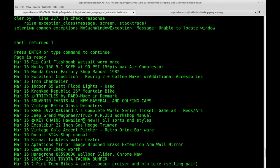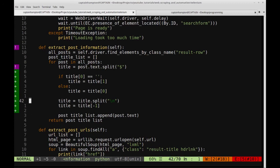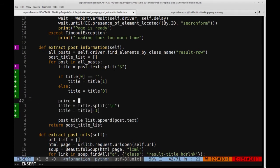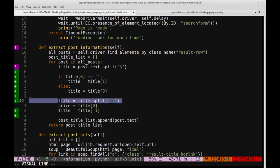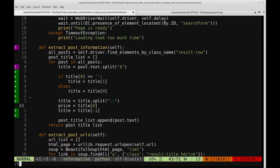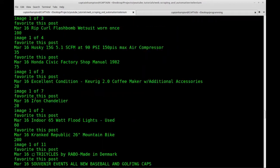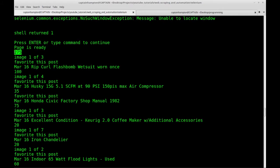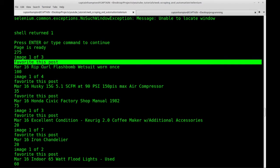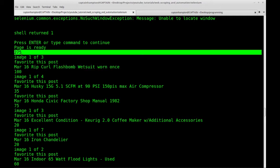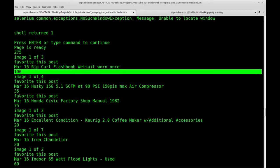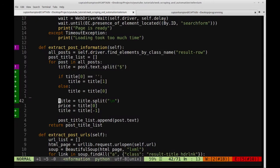So it looks like we're getting closer. We've got the date and the title, and it looks like it's actually printing that out for all of them. So that's good. Now we still are missing the price. I believe if we say price is equal to title of zero — and I'm going to do that after the split — so we have the title we're splitting based on new line. Remember the price was the first thing that popped up. The first element of that list that we split on new line would be the price. So I want to extract the zeroth index of each of these items of the list, which would give us 275, 100, 35, and so on. I'm just going to set that equal to the price.